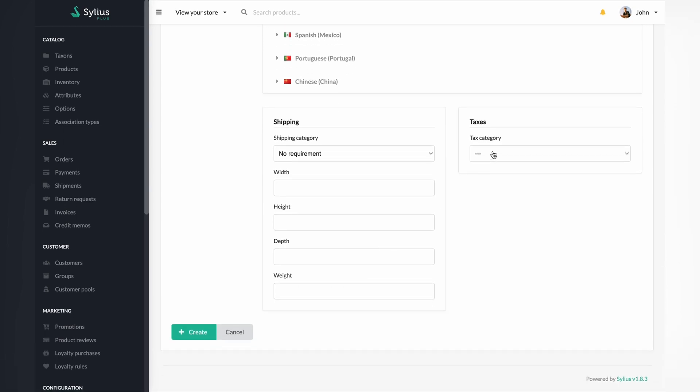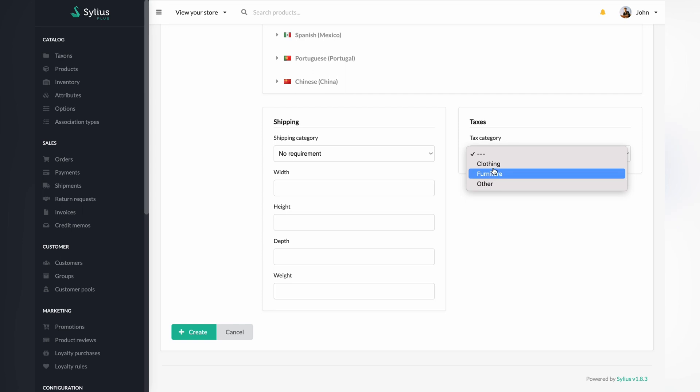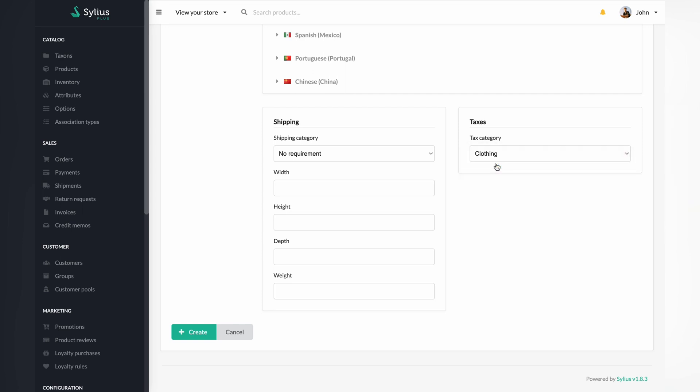You can give your product a tax category and a shipping category, which are going to be used for order processing.